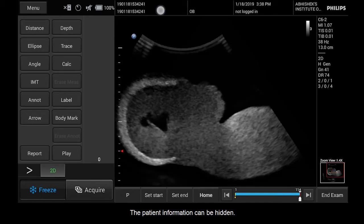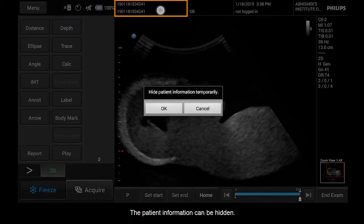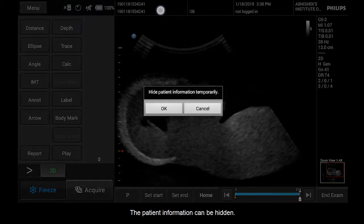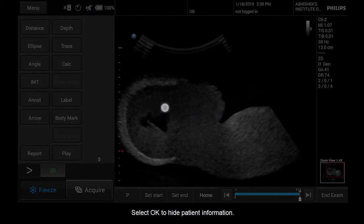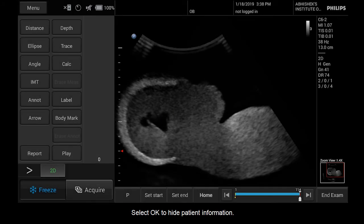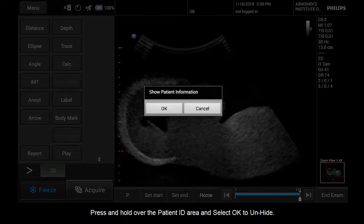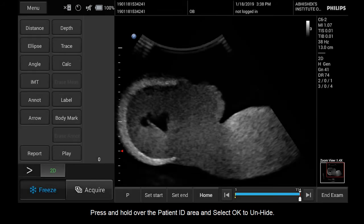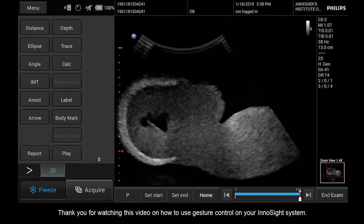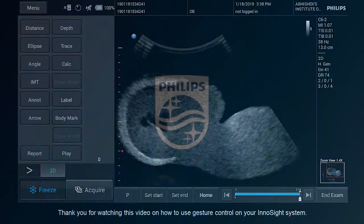The patient information can be hidden. Touch and hold on the patient ID, then select OK to hide patient information. Press and hold over the patient ID area and select OK to unhide. Thank you for watching this video on how to use gesture control on your InnoSight system.